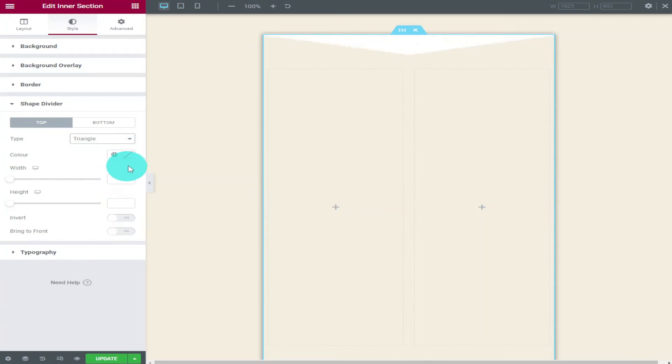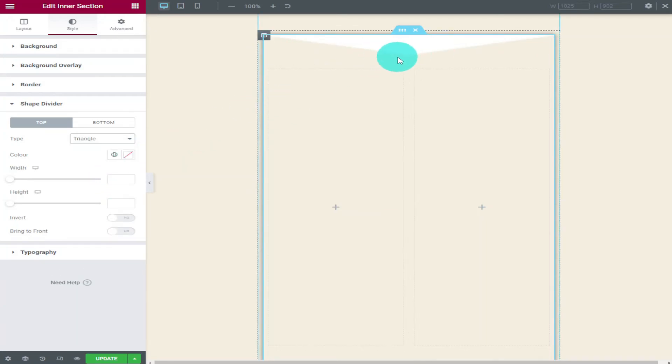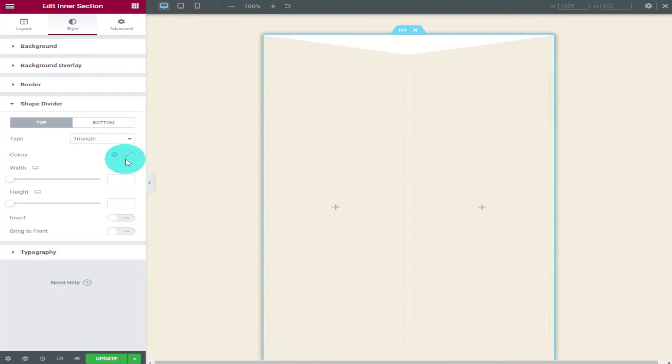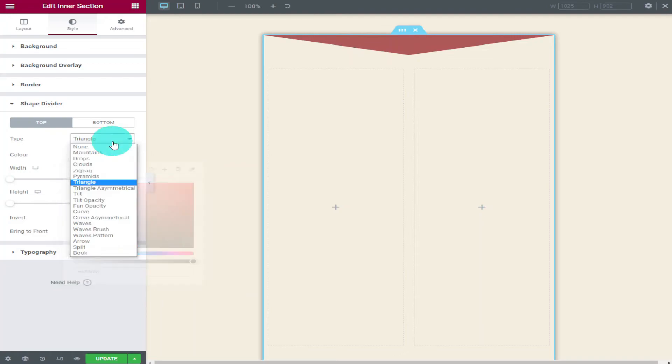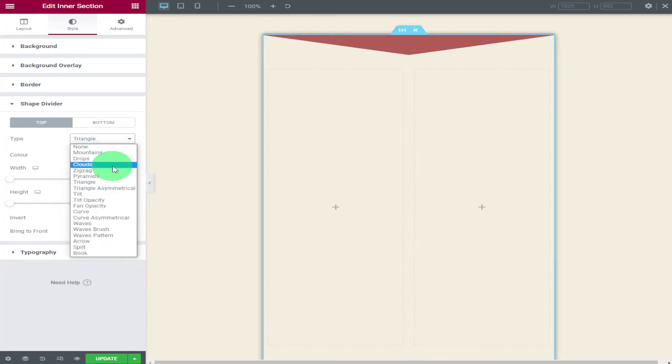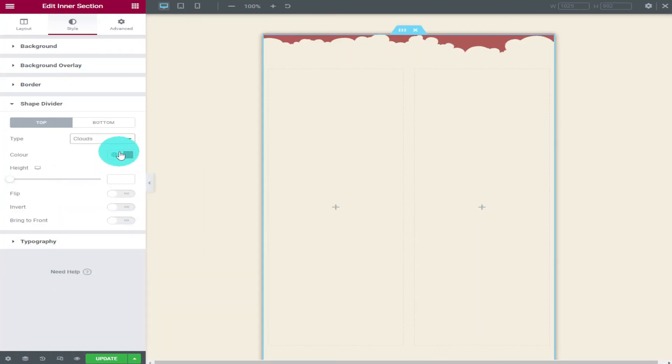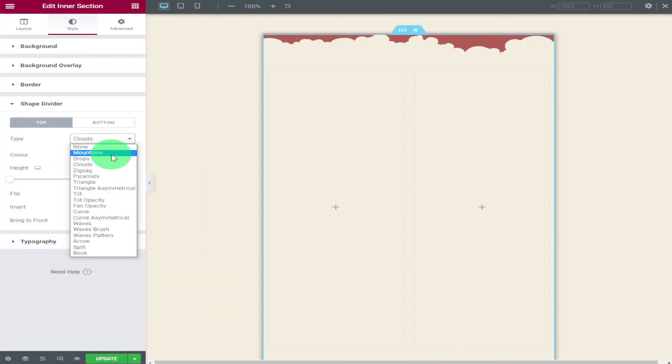I've chosen drops on this one but you can change it to triangle and you can change the colour by clicking on the colour picker. To show you some of the other effects you can select clouds and you can also select waves.